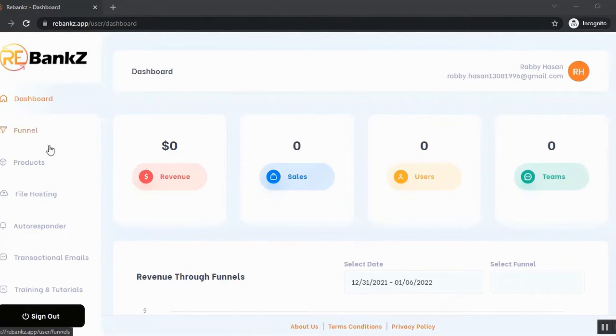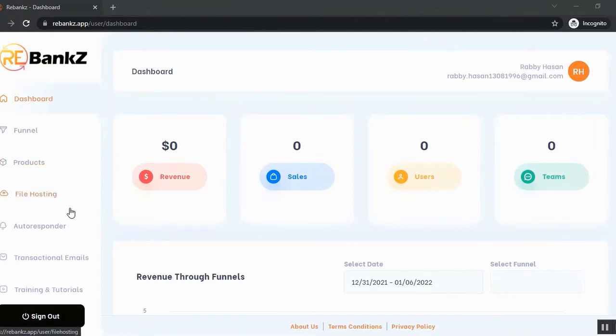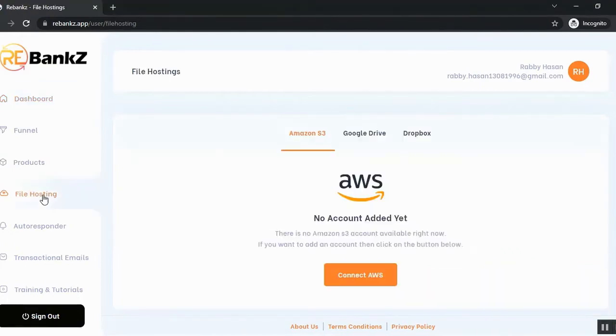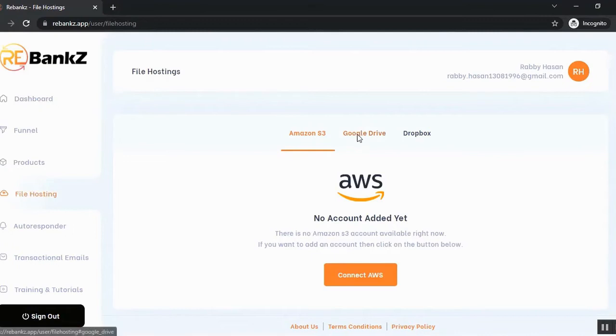So first you need to connect your Google Drive or Amazon S3 or Dropbox account to your Rebanks account. So you can do that from the file hosting section. Go to the file hosting and you can see that here is the Amazon S3, Google Drive and Dropbox.